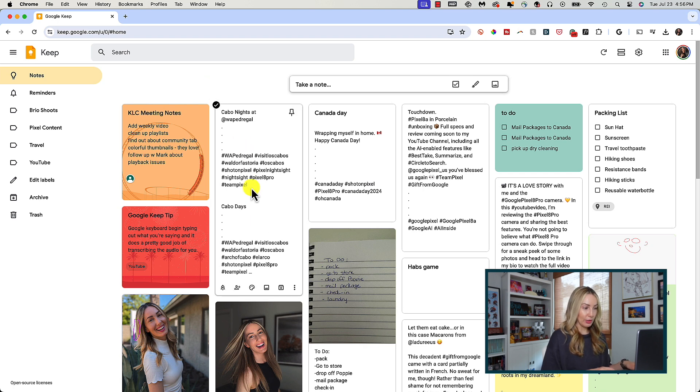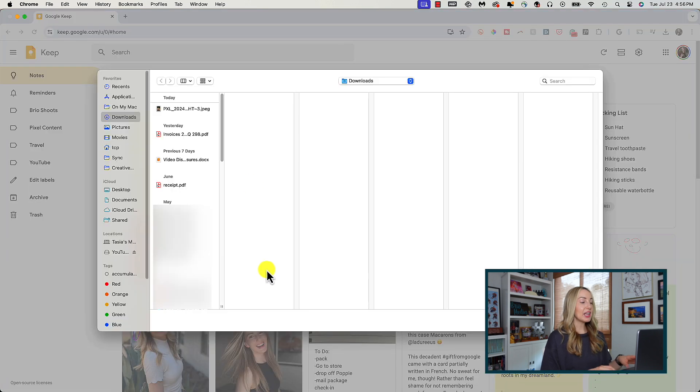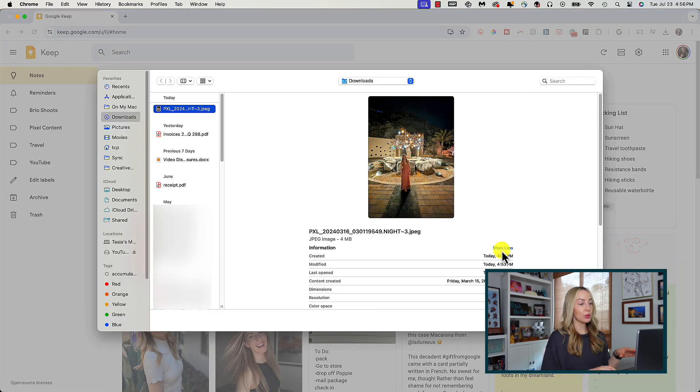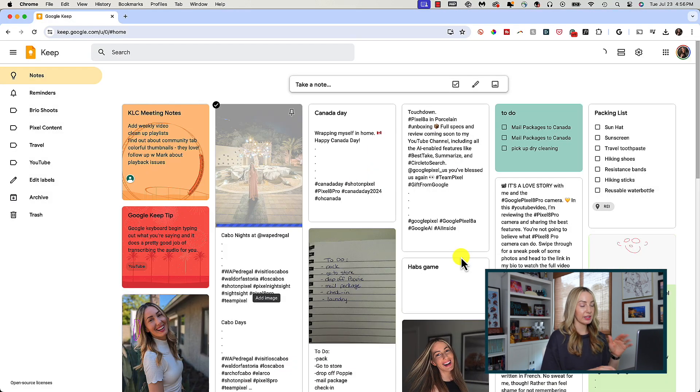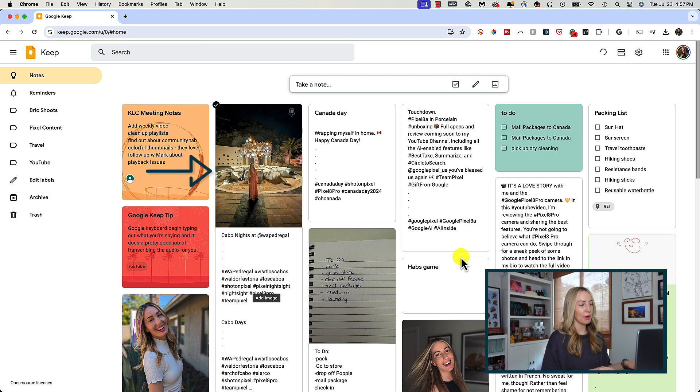To the right of the background options is the option to add an image to your note. Again, if you're big on visual cues and organization, you can just click that icon and select an image from your computer and it's going to be added right to the top of your note.